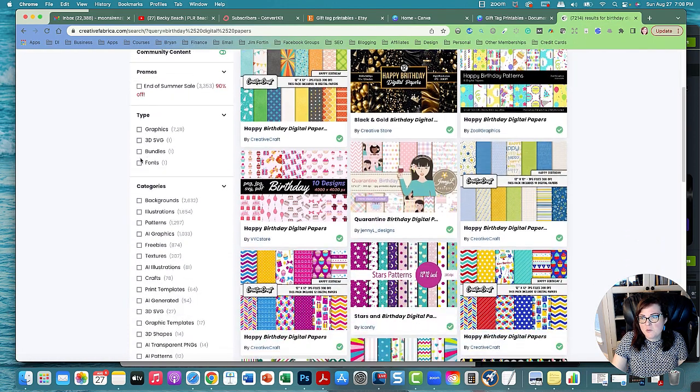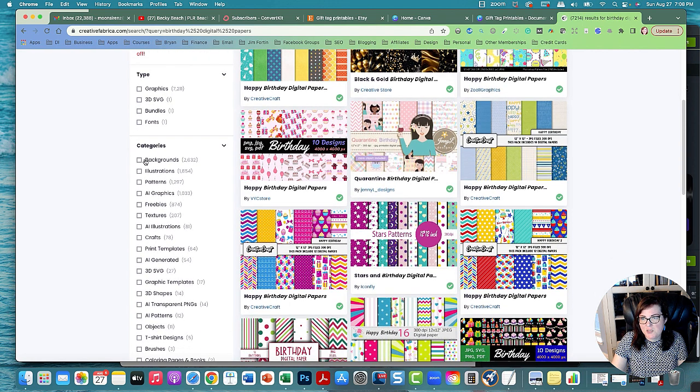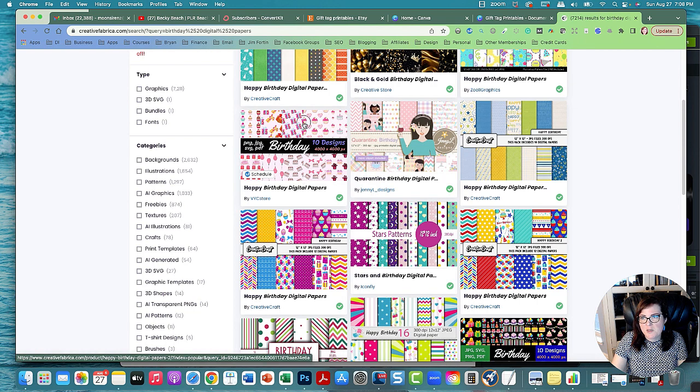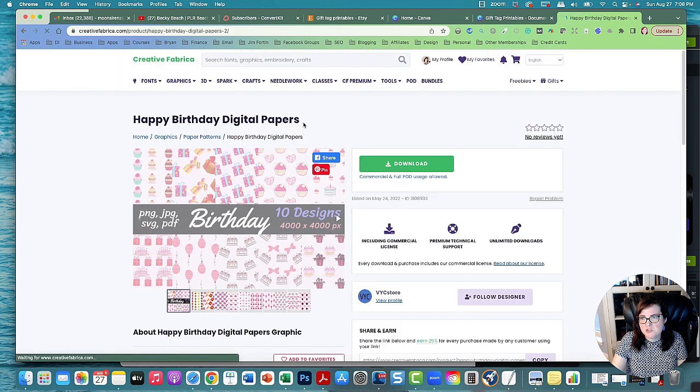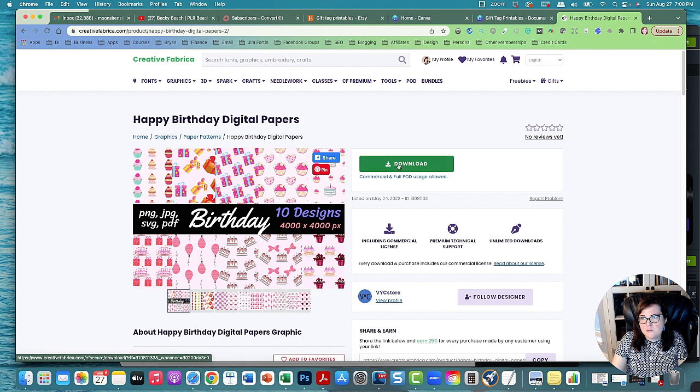Now we're going to go look for some papers we could possibly use. There's some happy birthday digital papers with cupcakes and stuff that looks really cute. Let's check that out. So let's go to download.